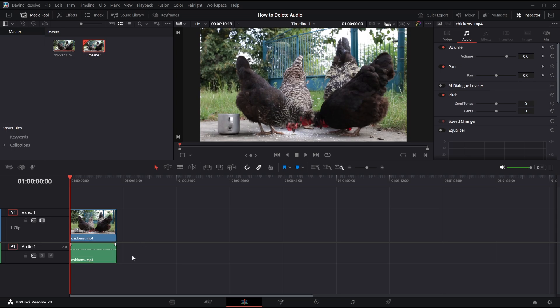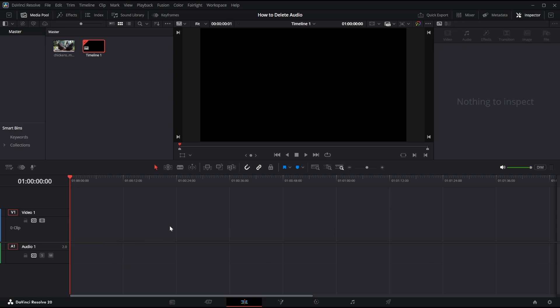but if we click the delete button on the audio like this it will still delete the entire clip, so control z.